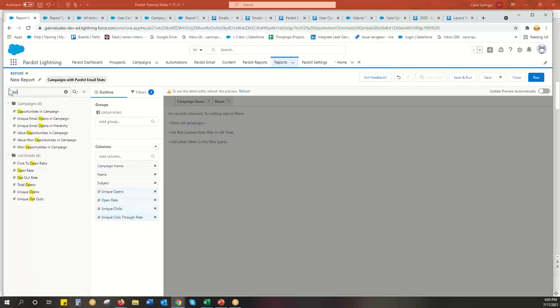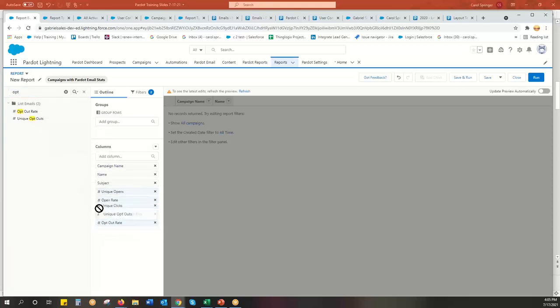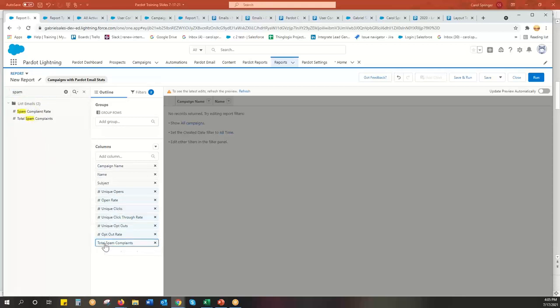Also, I'd like to know my opt outs, opt out rate, and unique opt outs. Put it right there. And what else do I like to know? Oh, is there any spam complaints? I'm not sure if that pulls in. No, it does. Total spam complaints. You definitely want to keep an eye on that.